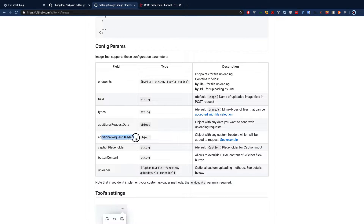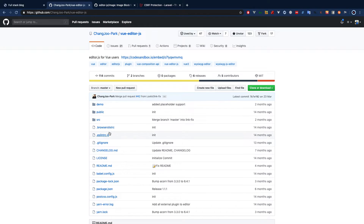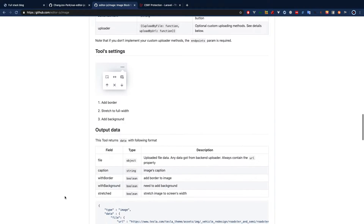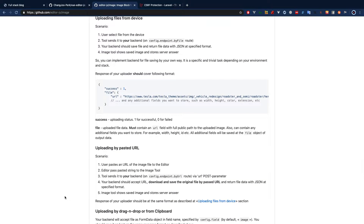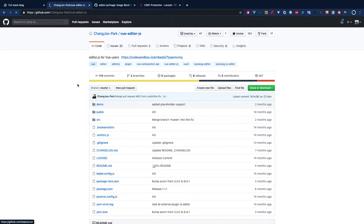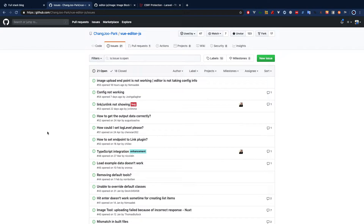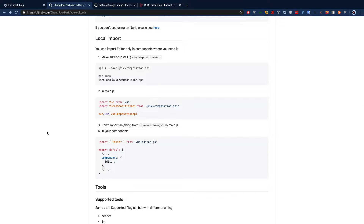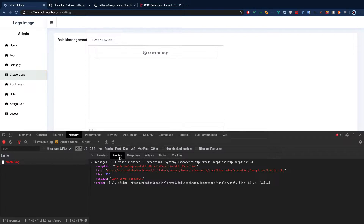I tried to add the headers — there is some documentation that says you can add additional request headers. I tried adding this header, but for some reason the editor is not taking any config values, so it was not possible to add the headers or any custom data. That was a big problem, and a lot of people are already facing this in the issues, but the author is not responding.